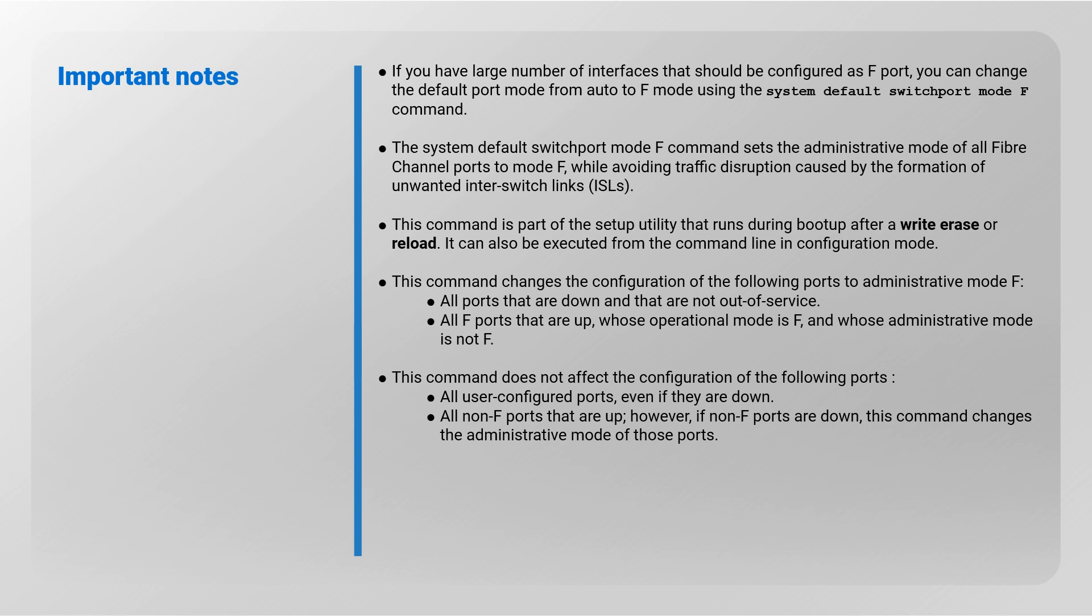It can also be executed from the command line in configuration mode. This command changes the configuration of the following ports to administrative mode F: all ports that are down and that are not out of service, all F ports that are up whose operational mode is F and whose administrative mode is not F. This command does not affect the configuration of the following ports: all user-configured ports, even if they are down.